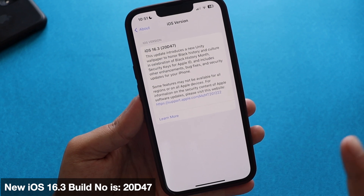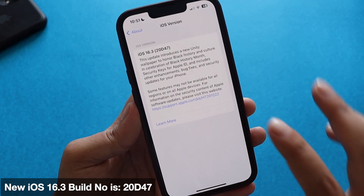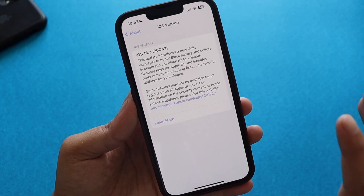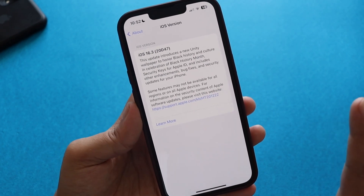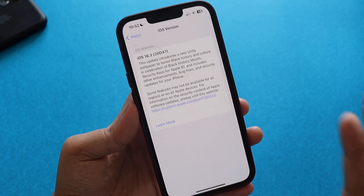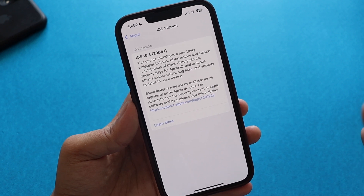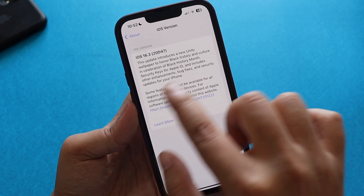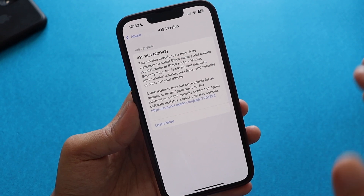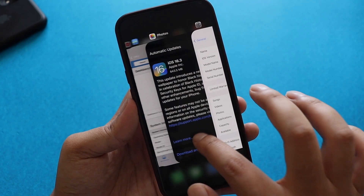The new build number is 20D47. Looking at the information provided here, it says this update introduces a new Unity wallpaper, which I'll talk about in the later part of the video. Apart from that, it introduces new security keys for Apple ID and includes other enhancements as well.